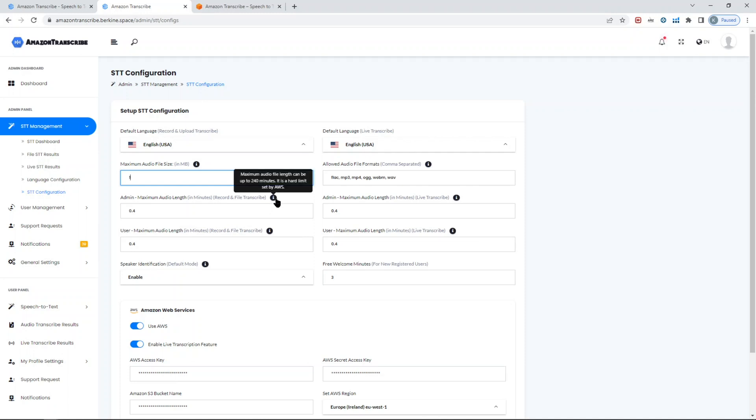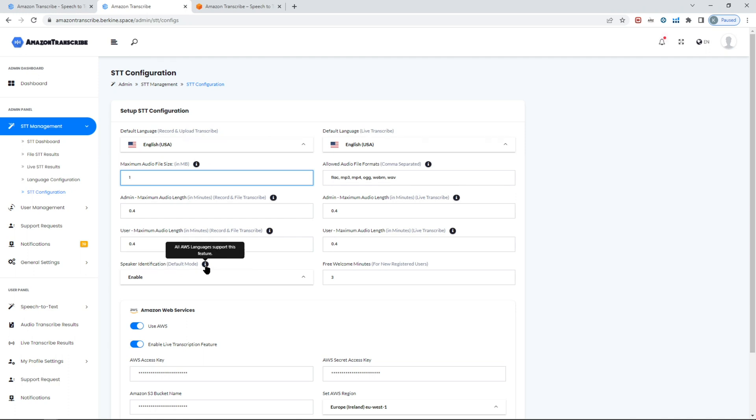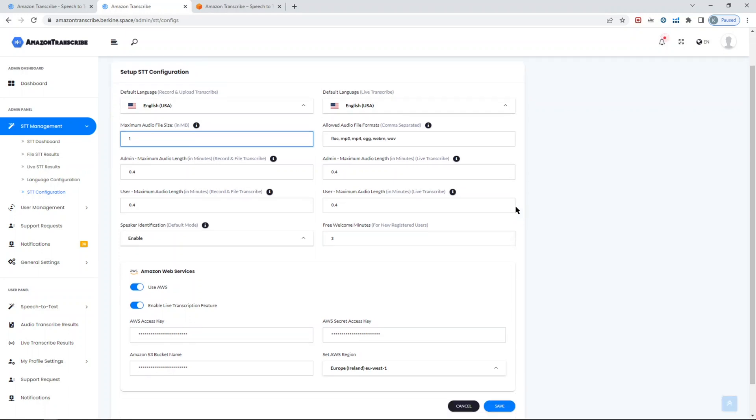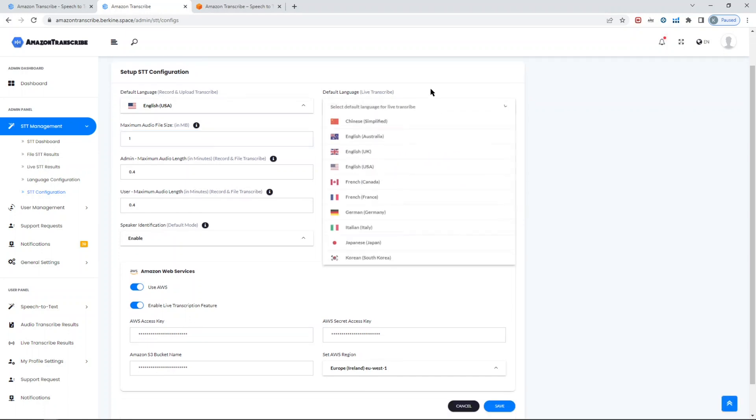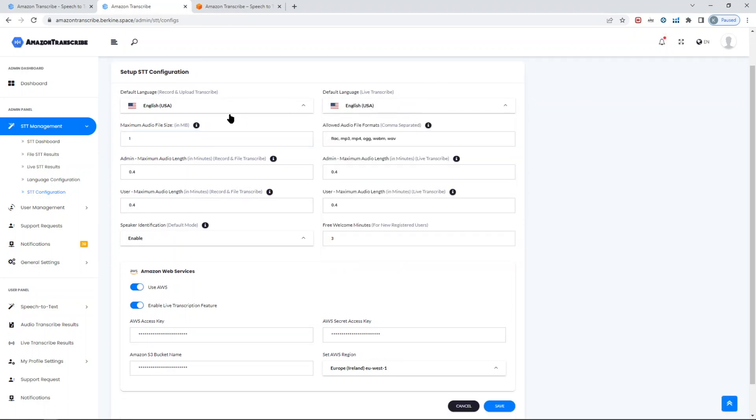In terms of the audio length - so yeah, I was not correct - the length is up to six hours instead of four. So that's also important to note. It's a hard limit set by AWS. In the future it could be increased because AWS is constantly increasing their limits in terms of various services, so keep that in mind.